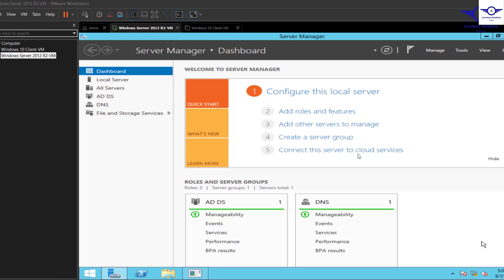Welcome back to my channel. In this video we're going to learn how to create Active Directory users and give them permissions so that they can carry out an administrative task or just a normal user task. In the previous video we learned how to add roles and features such as AD DS and DNS service.